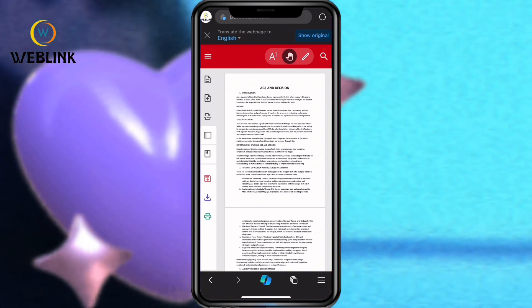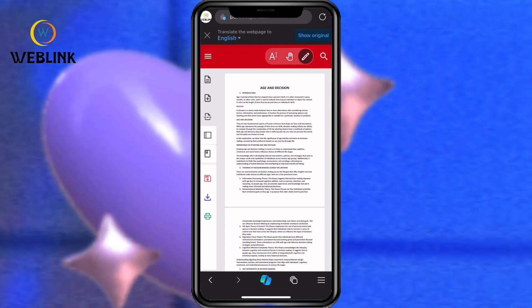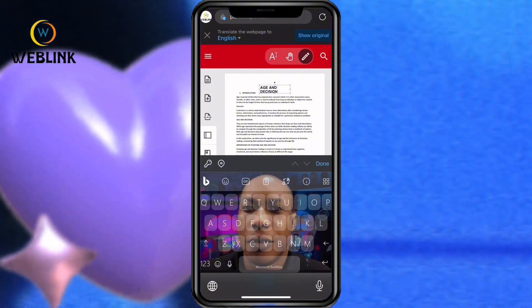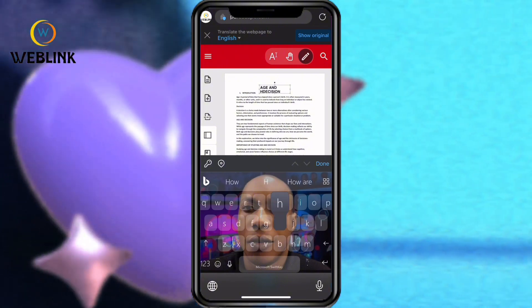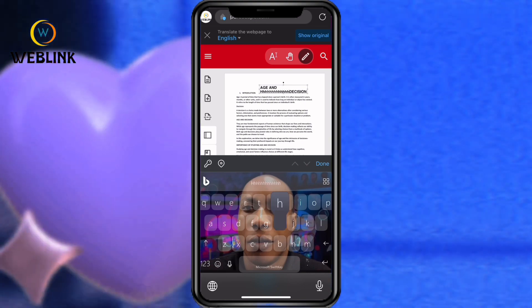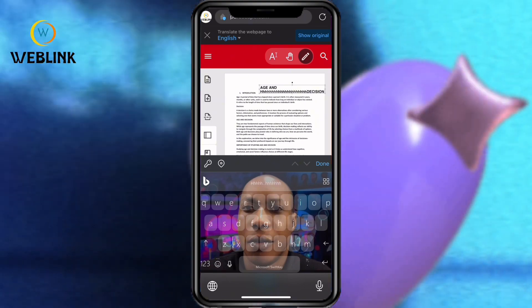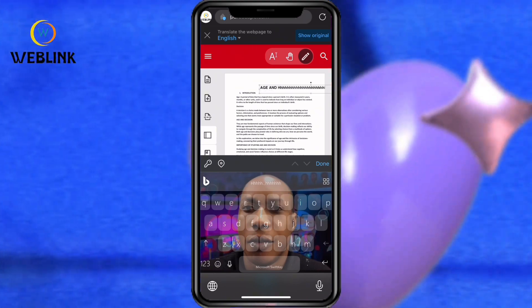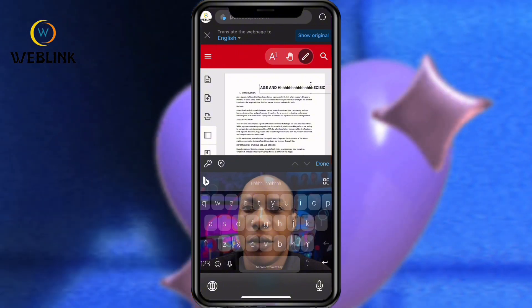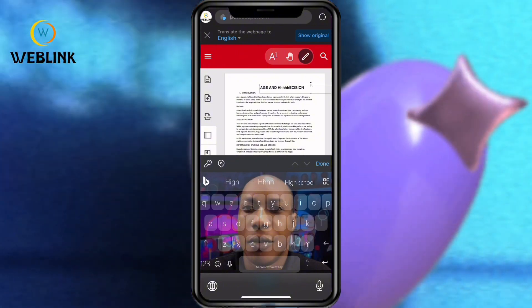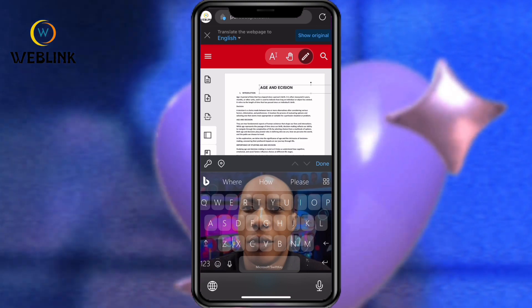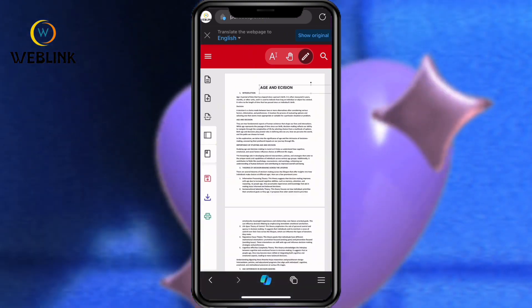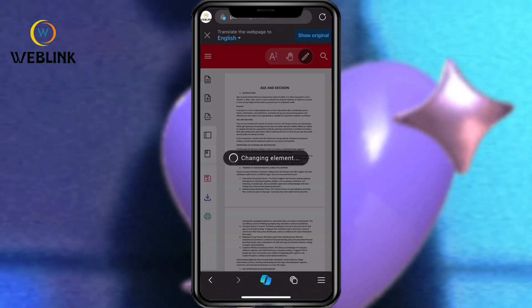Click on the pen tool. Now you can write something on it. I've already shown it — you can write something on the PDF. This is how you can edit your PDF. As you can see, I'm writing something on this PDF. Have you seen it? This is how you can edit your PDF for free of charge.